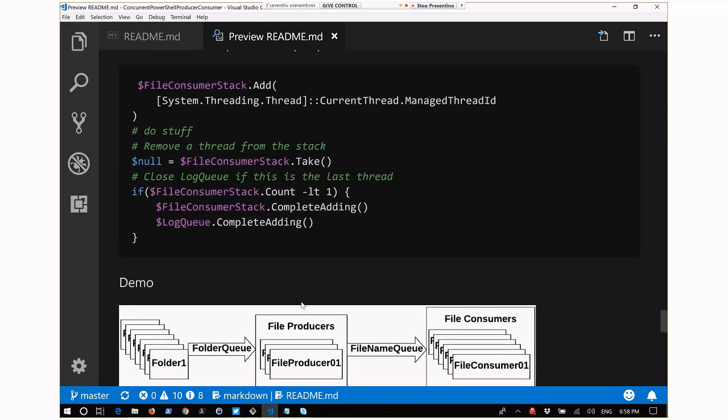In the code, a file consumer stack is used: the thread adds itself to the stack, does its ForEach loop, and once the queue it was working on is done, it takes one off the stack and checks if the stack is empty - checking less than one rather than equals zero. I prefer less than one because in other languages you can get 0.5 or minus three instead of zero. Then it completes the stack itself so we can clean it up later, and completes the queue it was processing on.